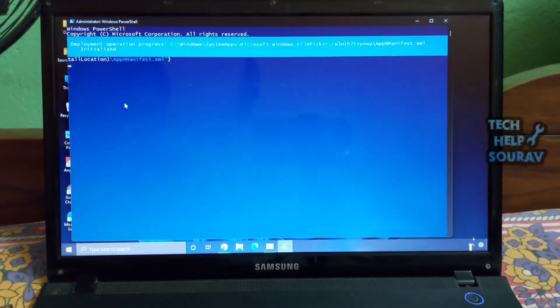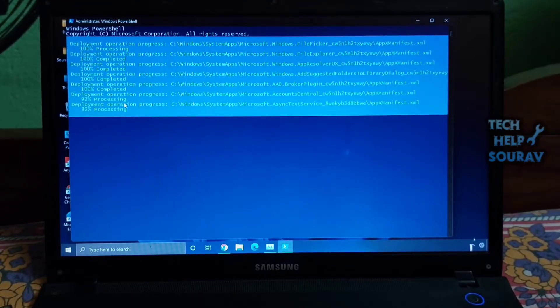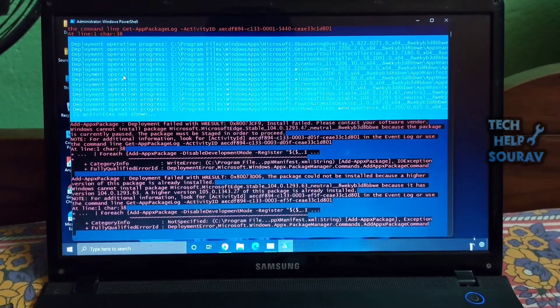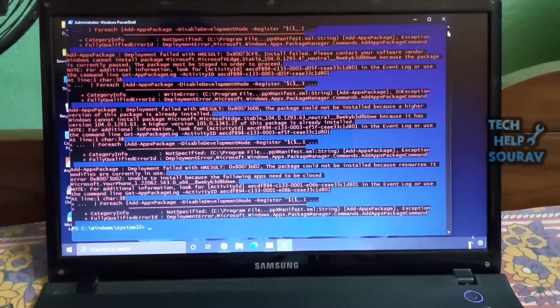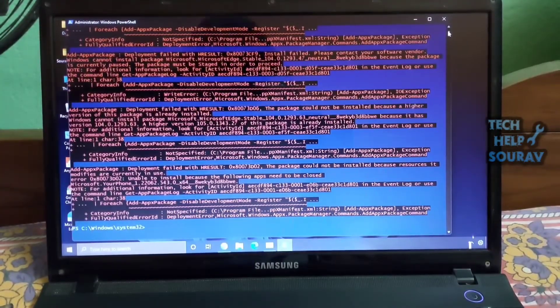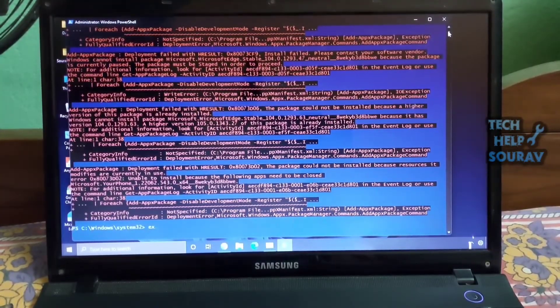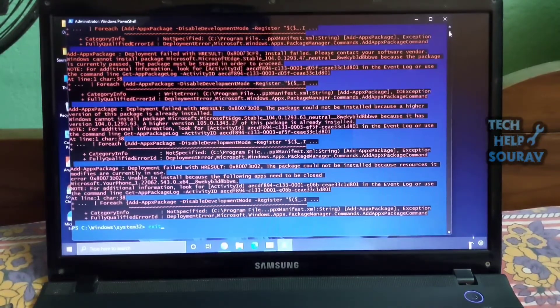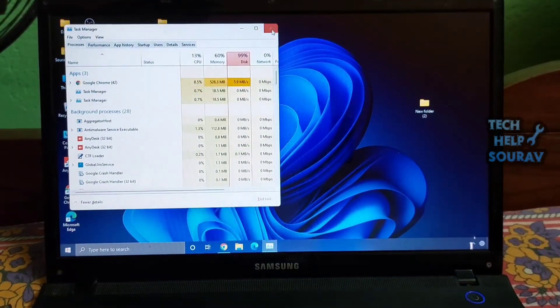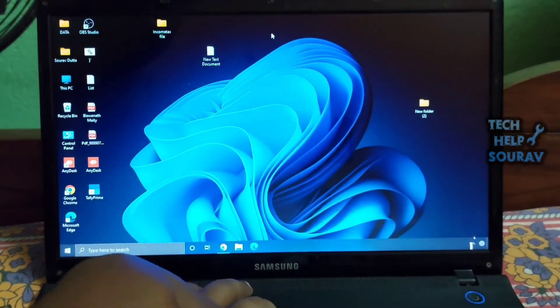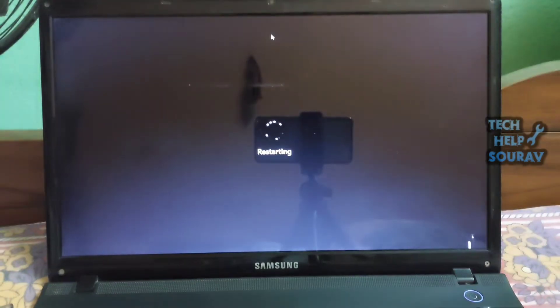This command will download lots of files and rebuild the start menu from scratch. It may throw some errors, but don't worry, let it complete the process. After that, restart your PC and the start menu should work fine on Windows 11.